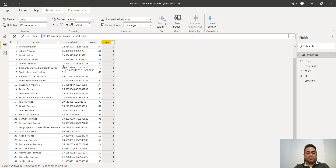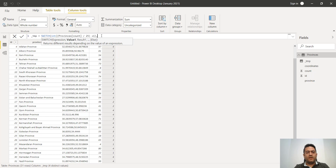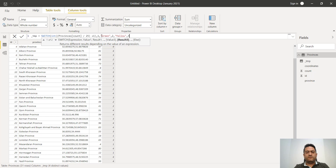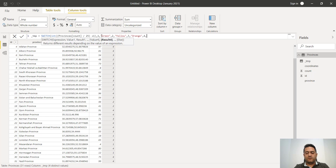Now I can write the SWITCH statement. I put what I made into it: for the first value 1, the result is green; for 2, yellow; for 3, orange; and finally for 4, red. What we've done is a simple but very useful mathematical trick.